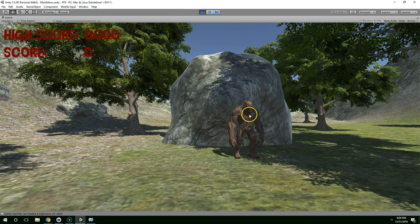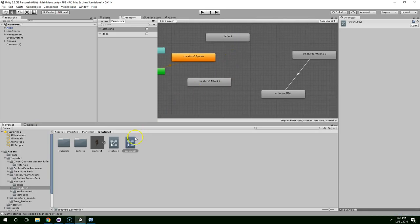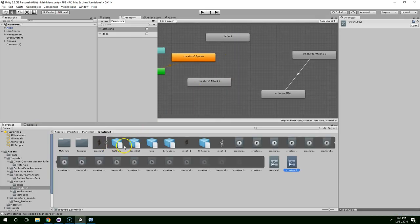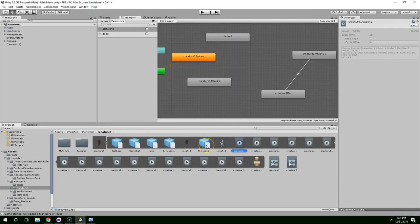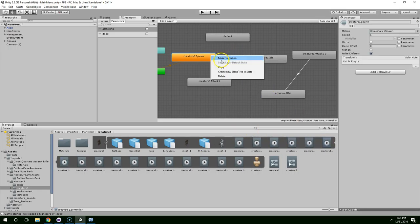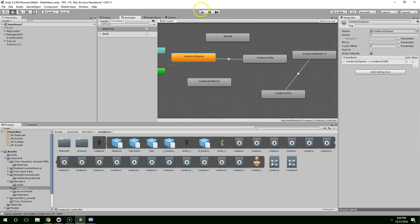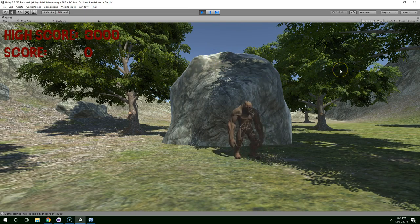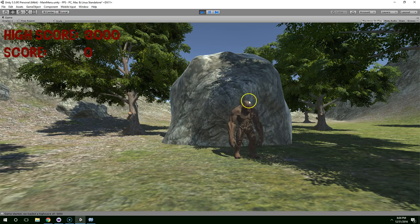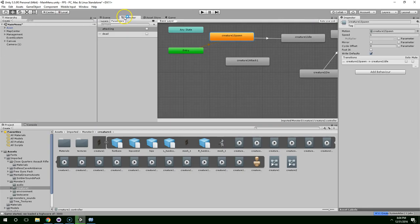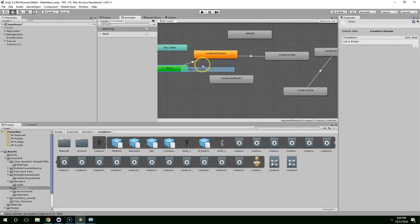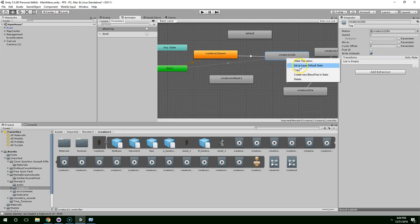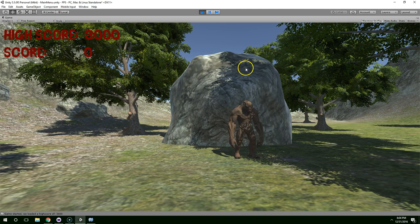And he kind of freezes in place. We should probably give him some sort of idle animation. So let's check if he has one. Creature attack, attack two, attack three, die, get hit. Idle, right there. Make transition. Okay. So now he comes up out of the ground and he just sort of stands there. If we don't want him to come up out of the ground, I guess that did look sort of tacky. We can just go straight from entry to creature idle and set that as the default state. So now he just starts there.